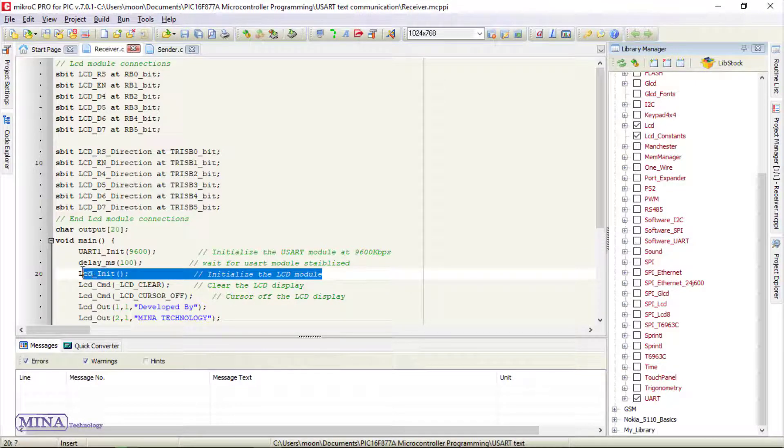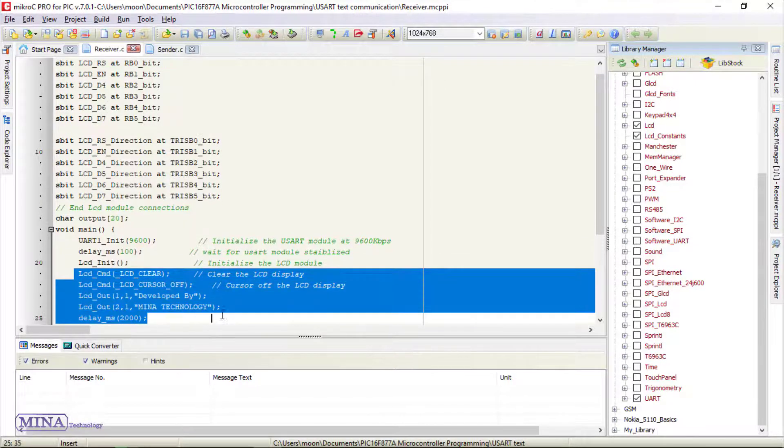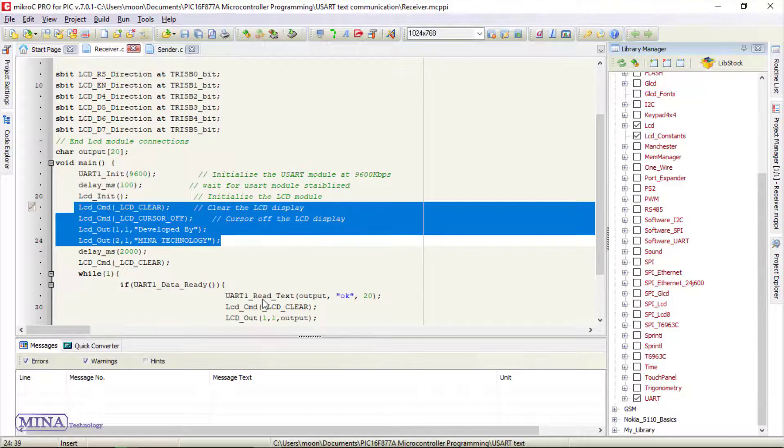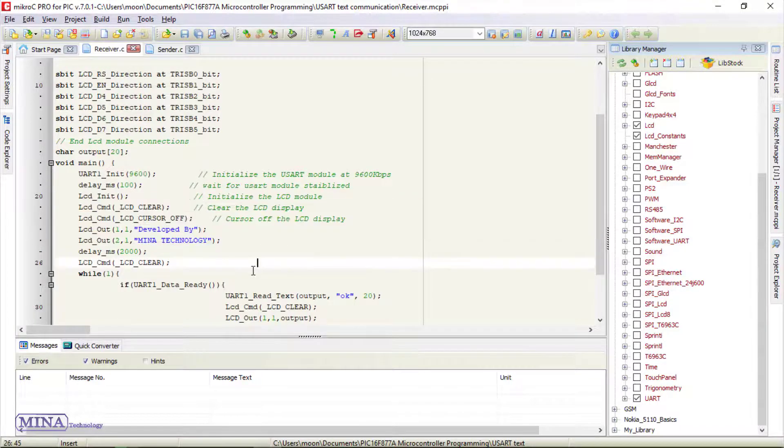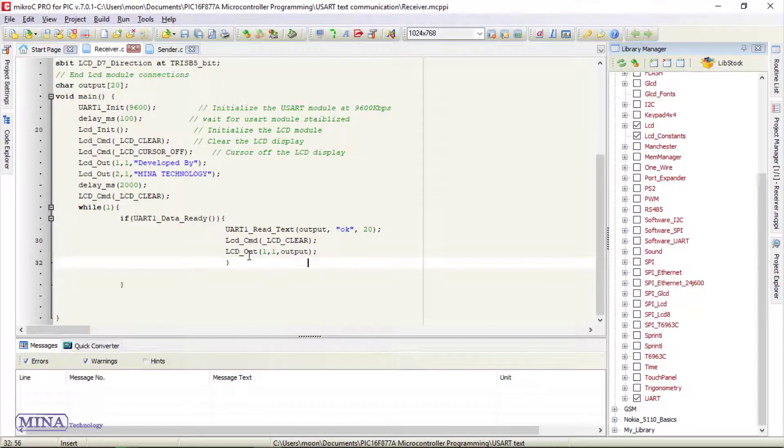We have written some commands for LCD module. In the main loop section, we need an if statement which will check the received data. If data is received, then the statement will be true.